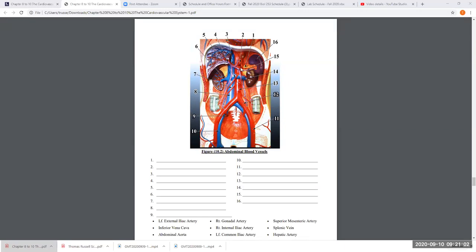Two of the three branches are shown here: the splenic artery comes off and goes over to the spleen, and the hepatic artery goes to the liver. In the body, arteries carry blood to where they're going; veins drain blood away from where they're coming from. The third branch we can't see — because the stomach isn't here — is the left gastric artery. So that's the celiac trunk, with the splenic artery going to the spleen and the hepatic artery going to the liver.